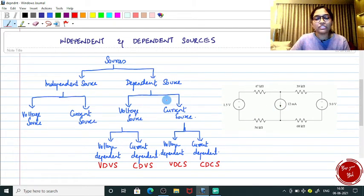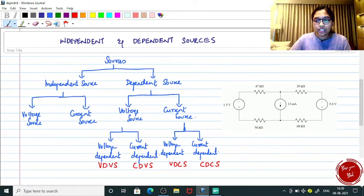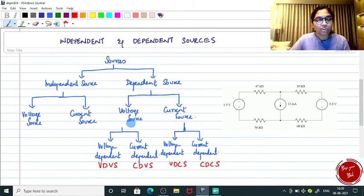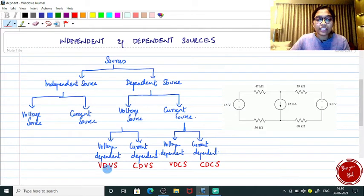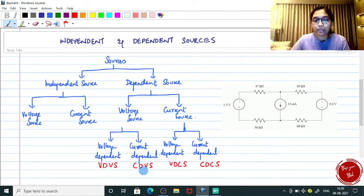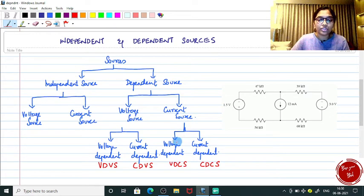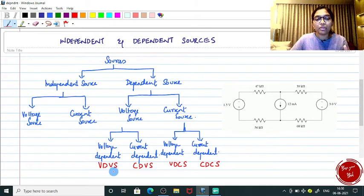The main aim of this video is to give you a clear picture about the dependent source. For dependent source, again there is a classification into voltage source and current source. For voltage source you have voltage dependent voltage source (VDVS) and current dependent voltage source (CDVS). For dependent current source there is voltage dependent current source (VDCS) and current dependent current source (CDCS). In this session I am going to give you a good idea about all four.